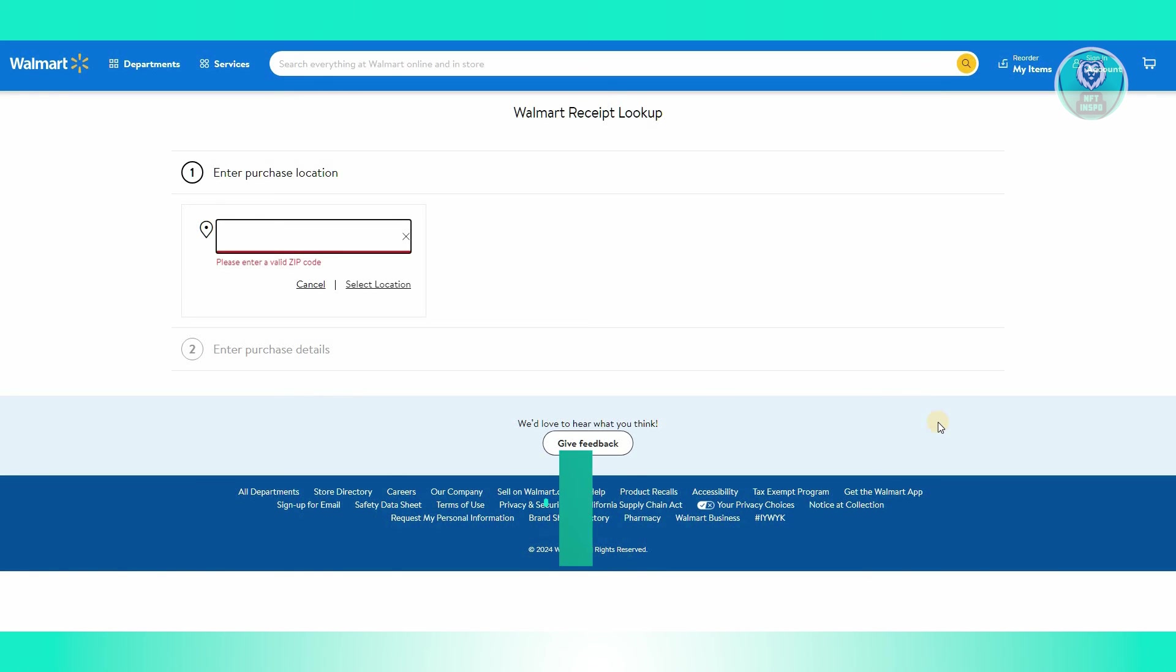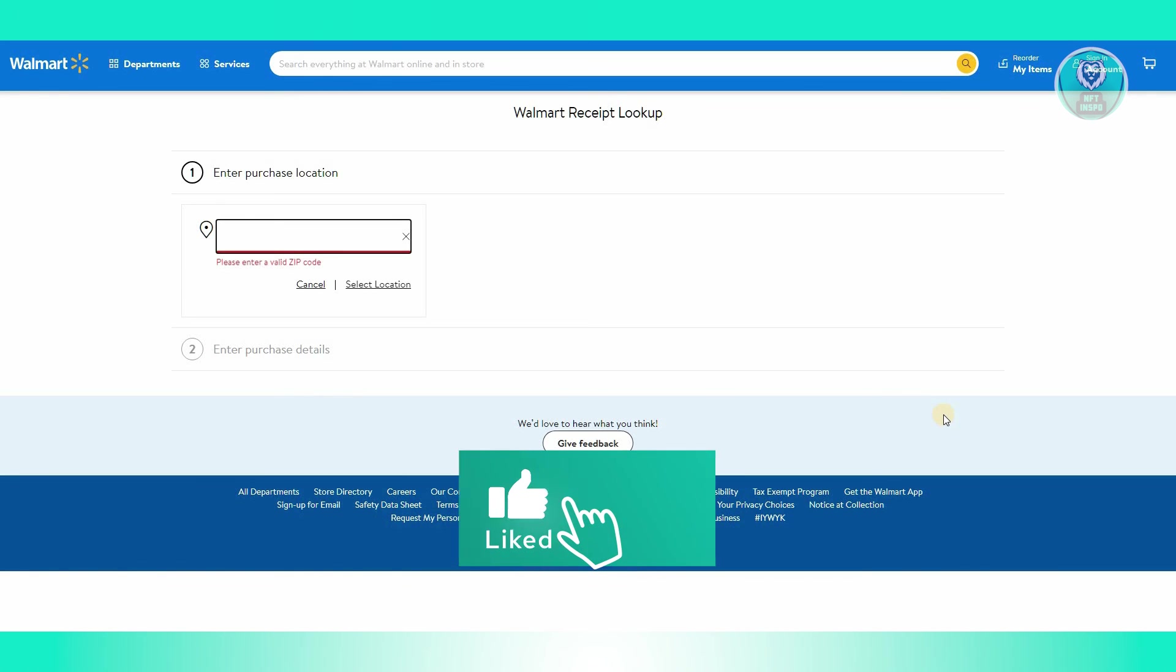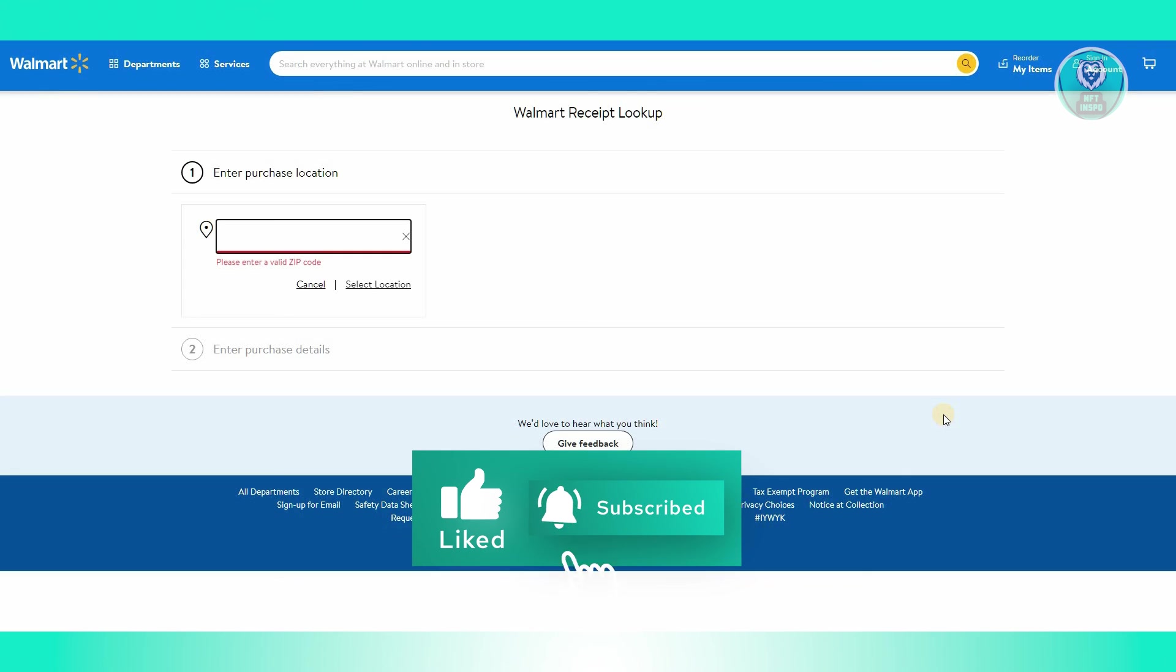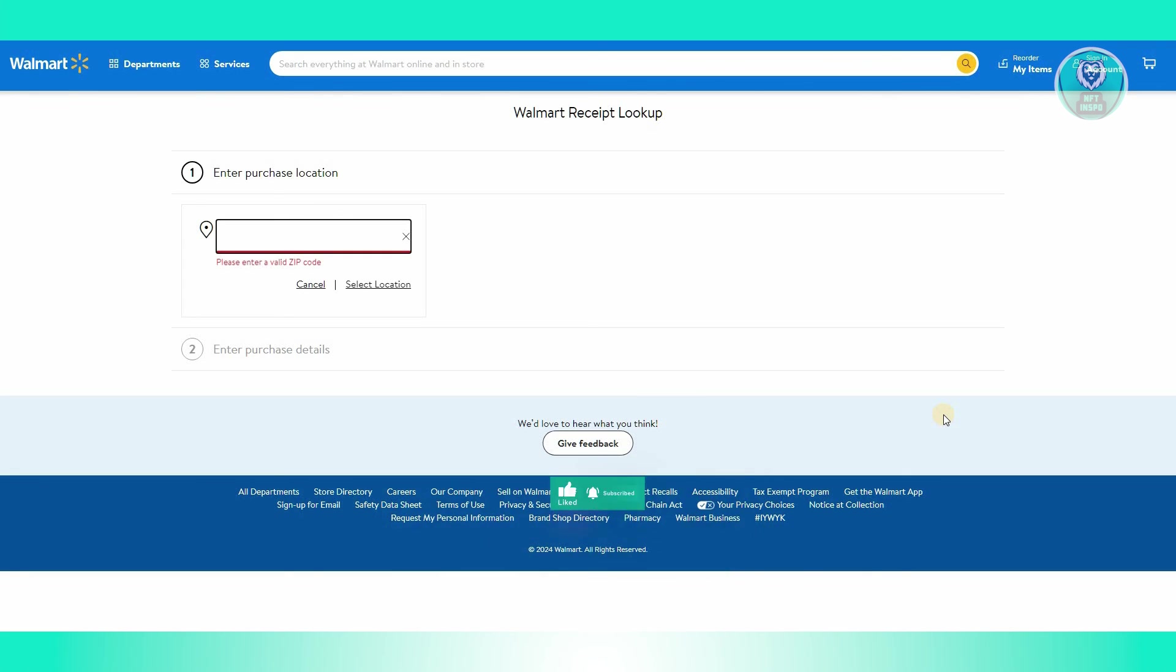And that's about it. Hopefully this video was able to help you. Like and subscribe to NFT Inspo. Thank you for watching.